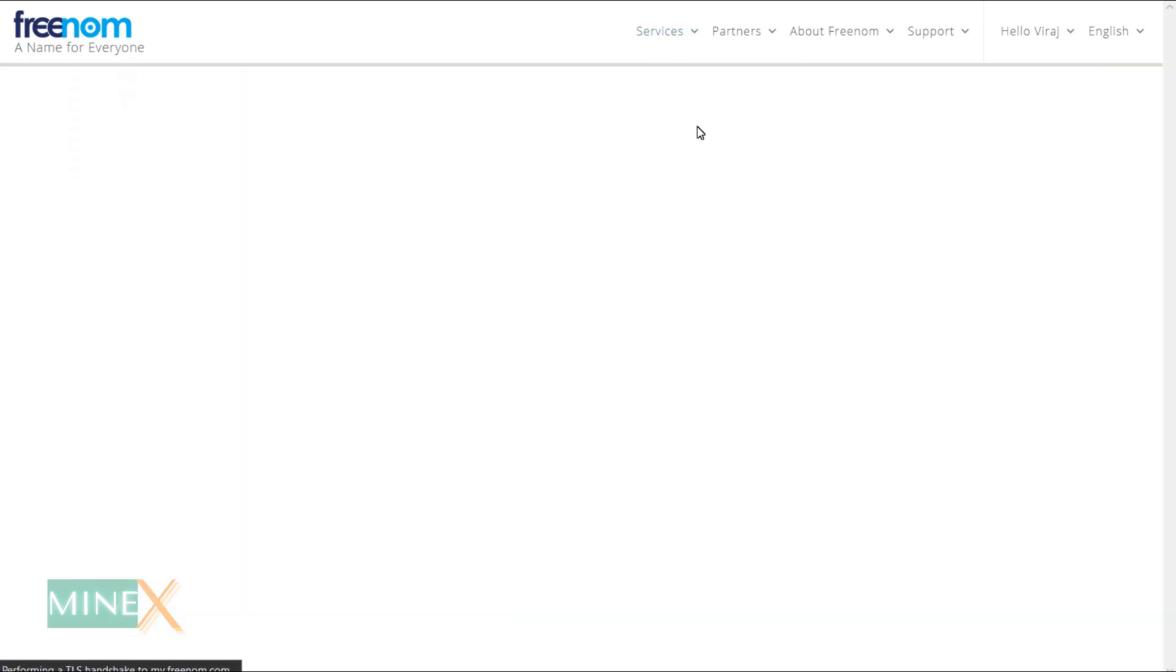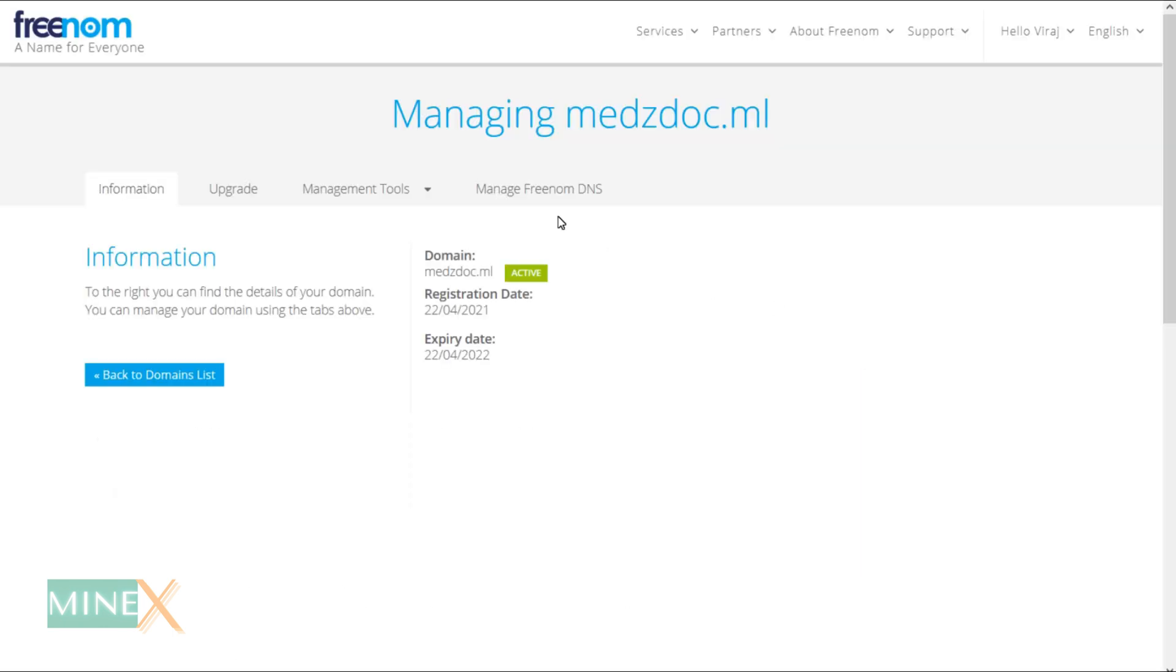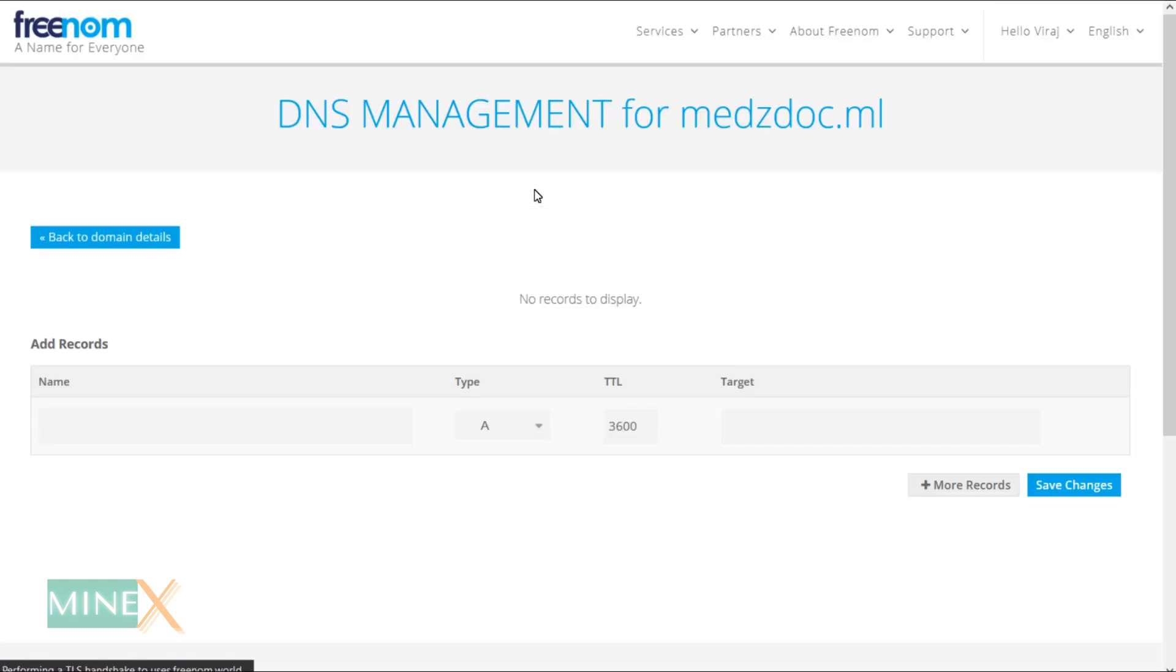You can see I already have a domain name. If you struggle to get a domain name from Freenom, watch this short video. After you register a domain, you have to enter the DNS management section of your domain. Here you have to add two DNS records.